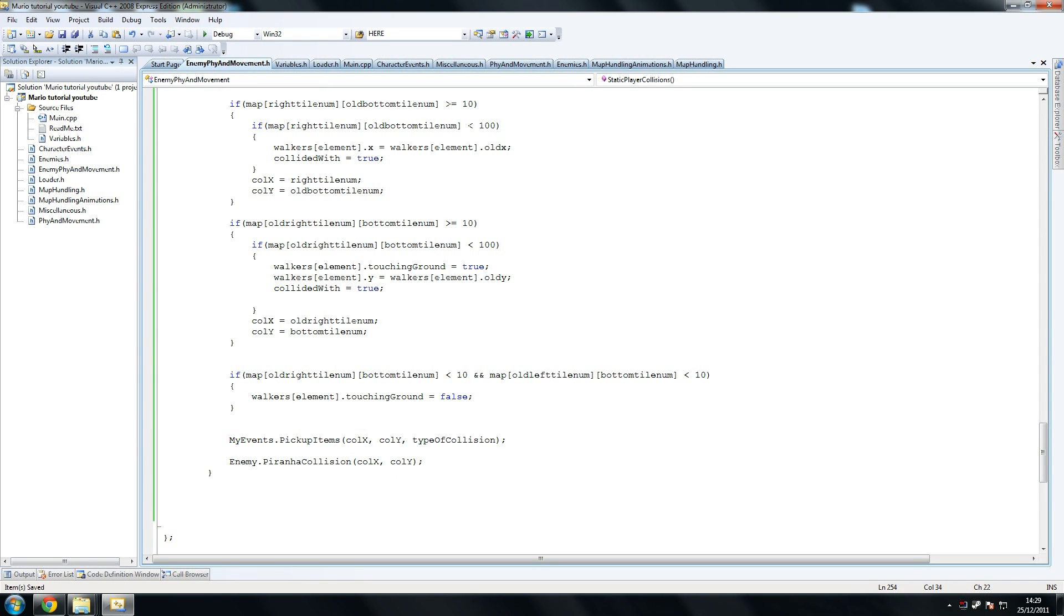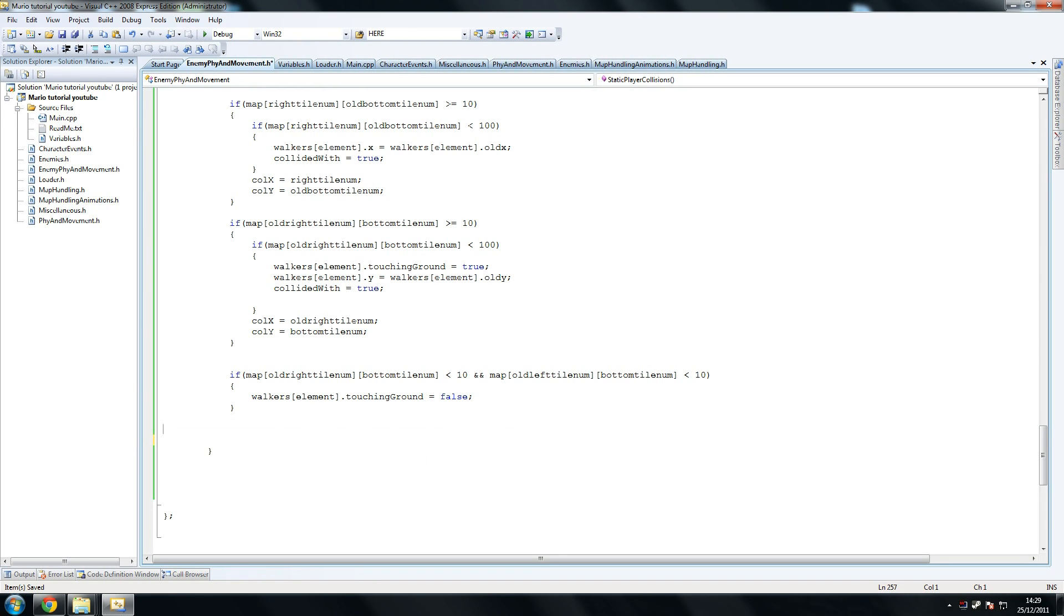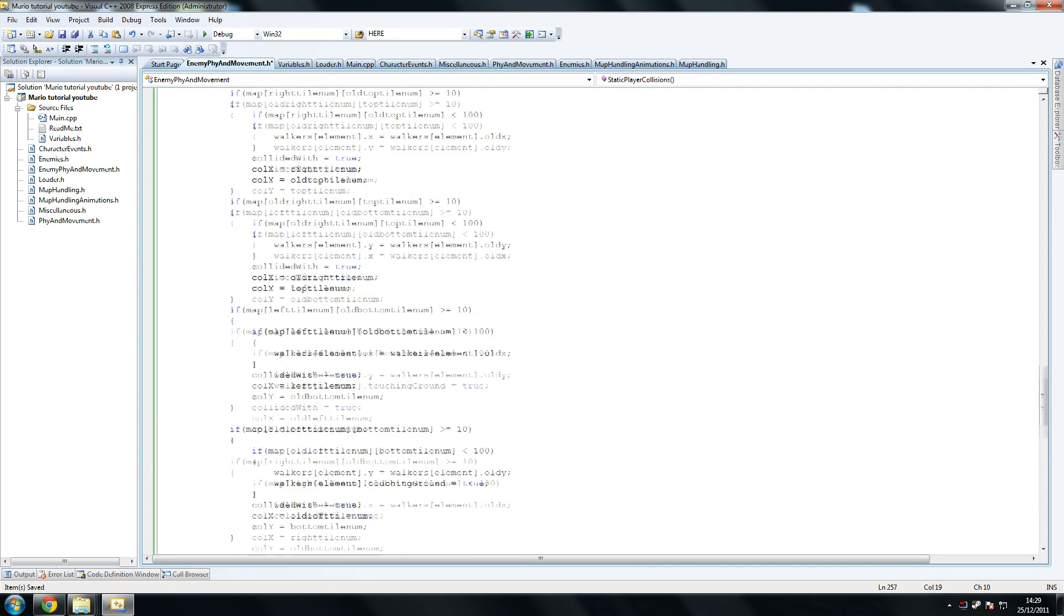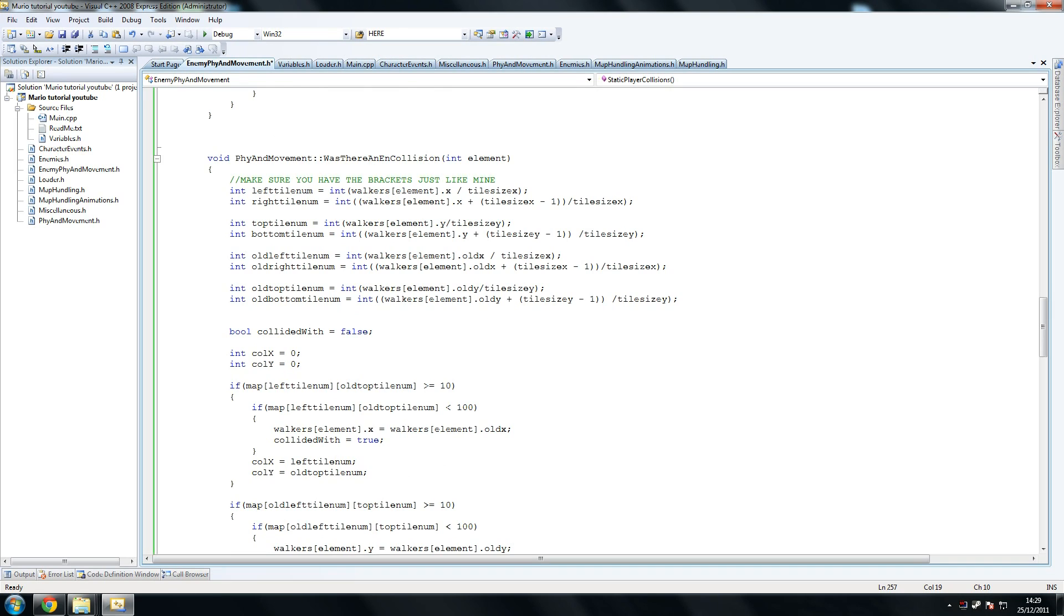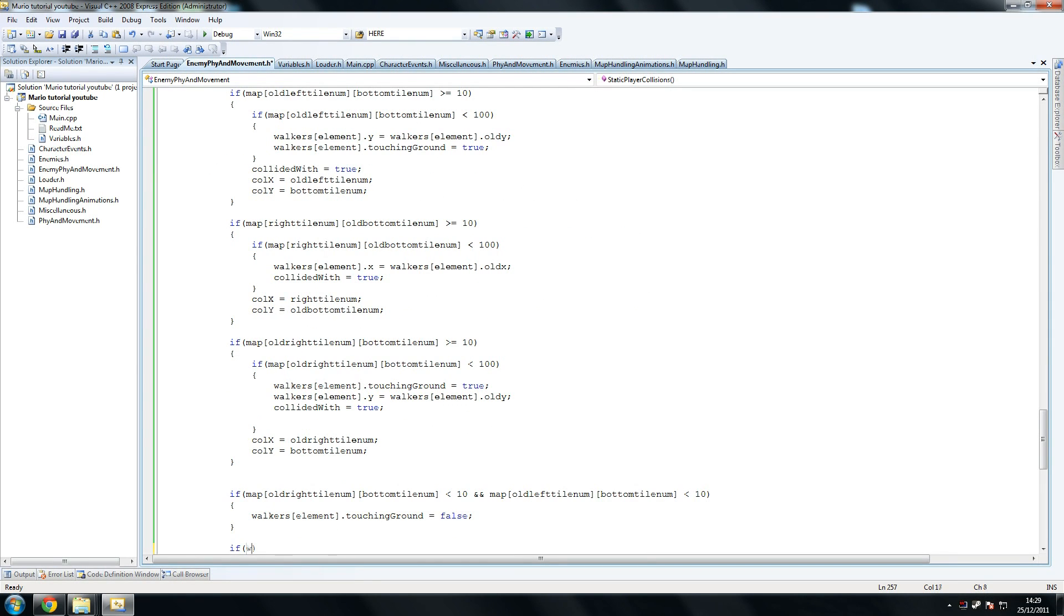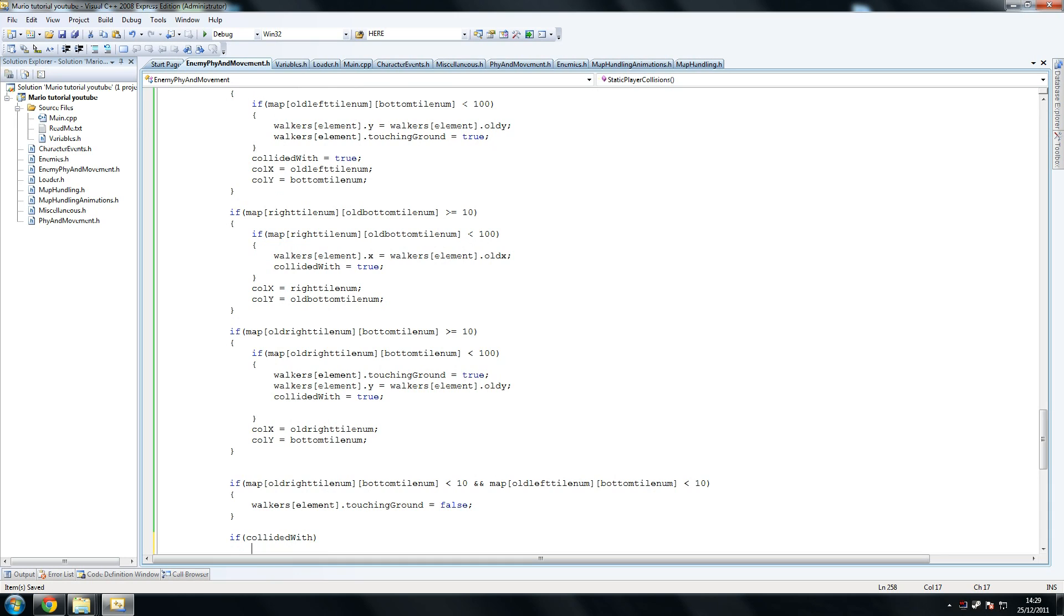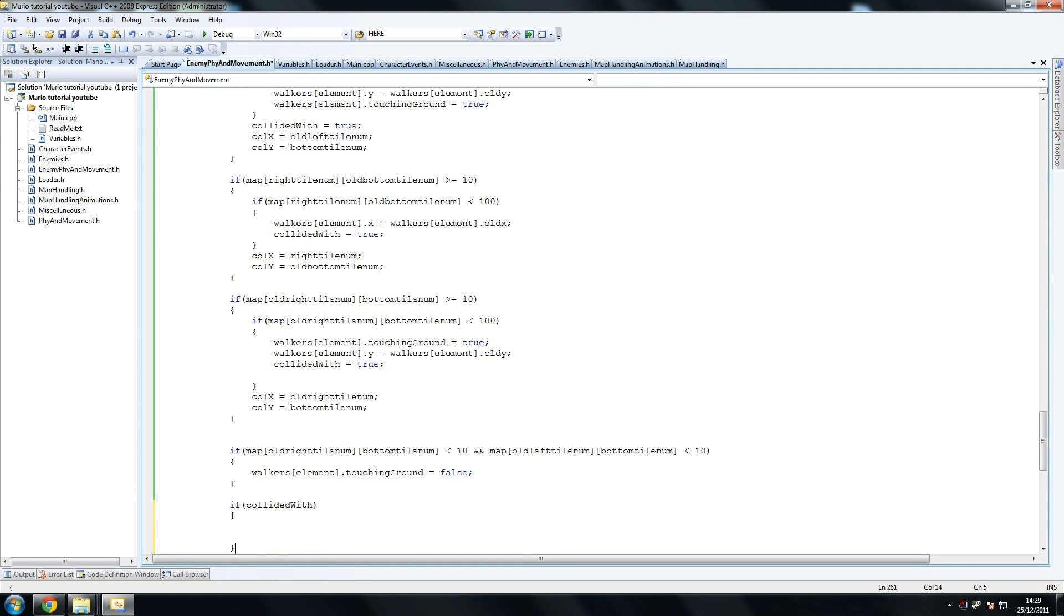Once again, we do that. Touching ground equals false. And then we remove this because we're not on either of these. What we're doing is saying if was, what did we define this at the top? If collided with, so if there was a collision, right? If there was a collision, we'll do something about it.